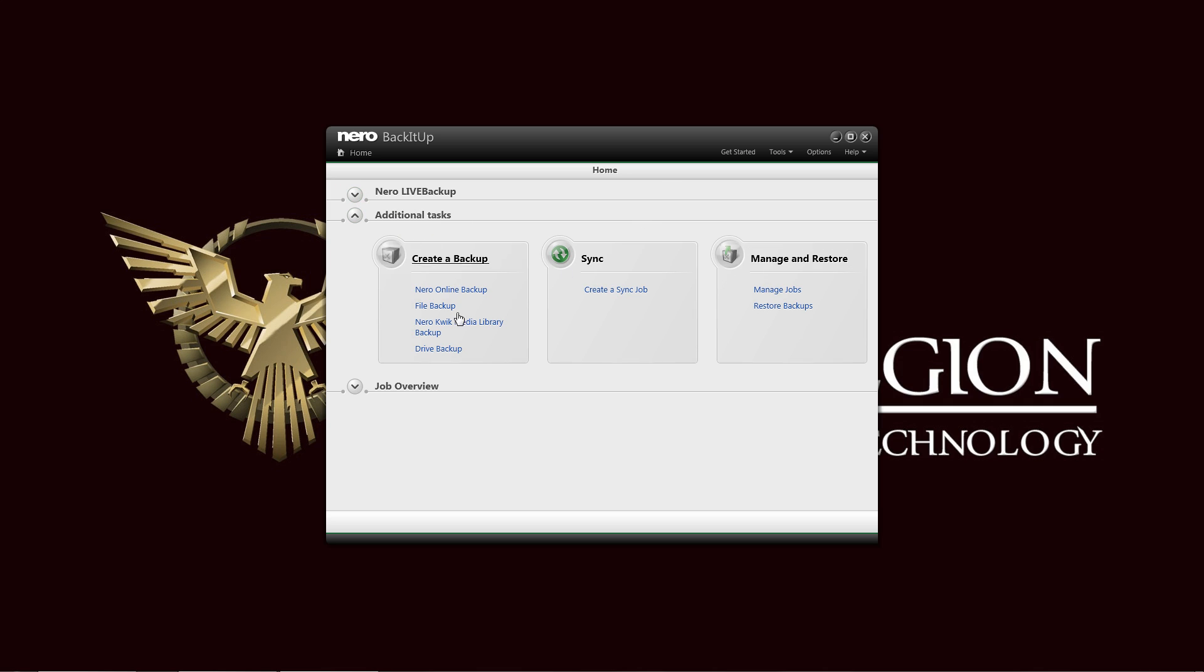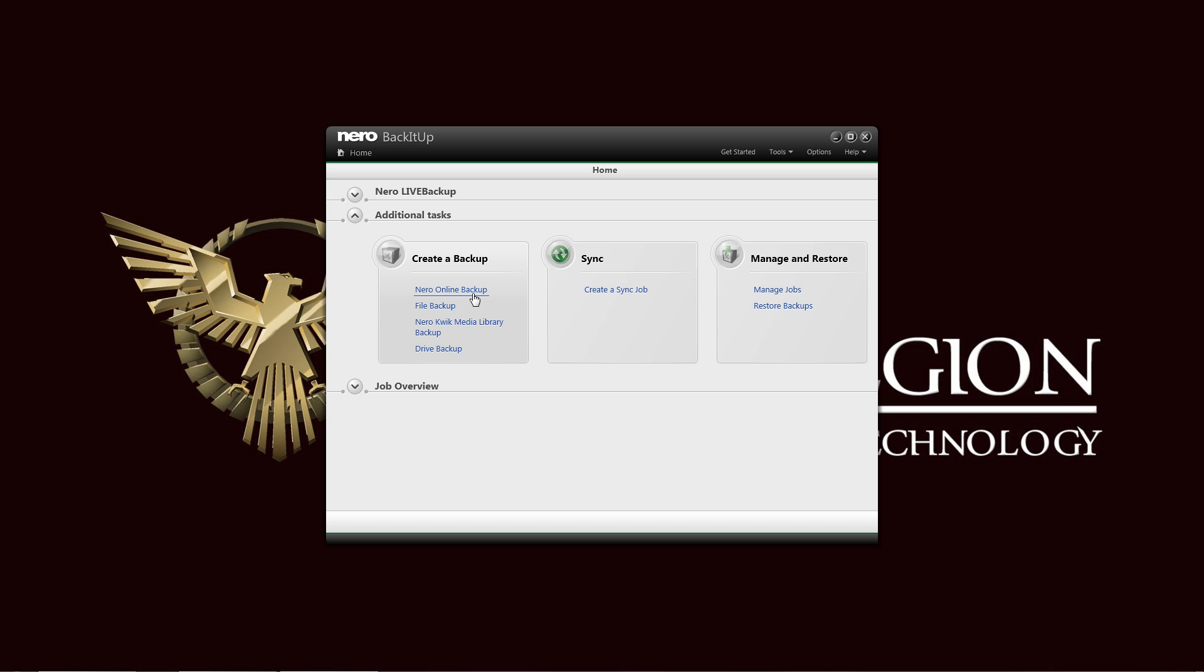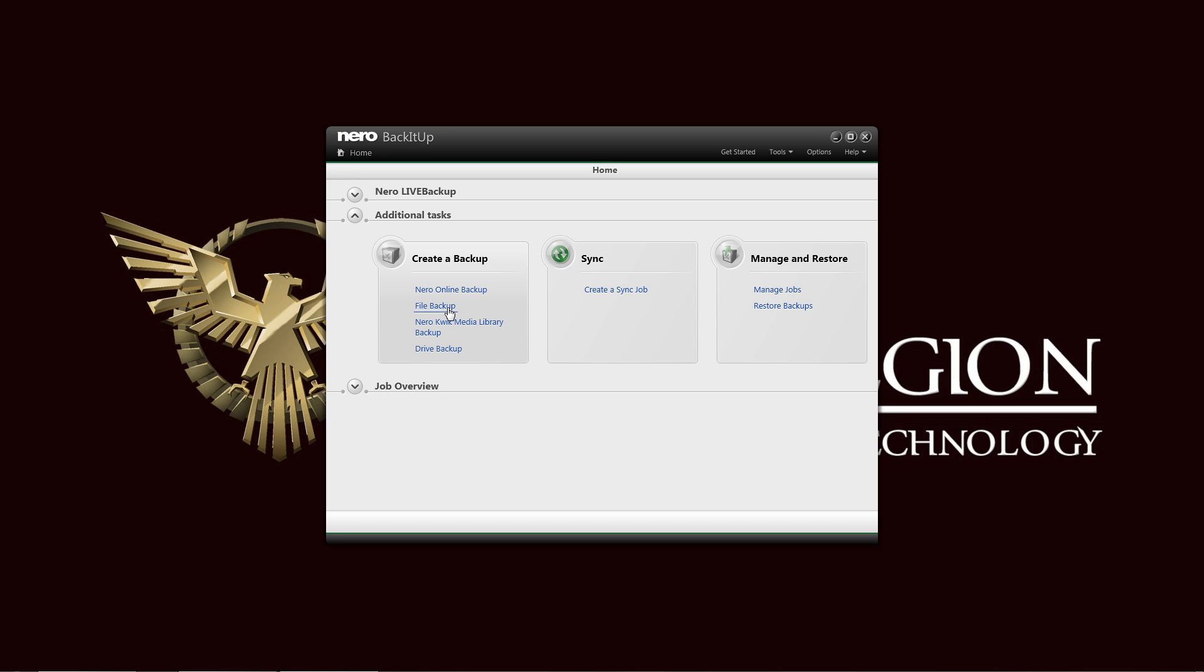You can move on to additional tasks here. You have to create a backup. You have the Nero online backup, essentially saving it to a cloud storage service. You need of course a subscription to Nero. You also have your file backup. You can file to an external hard drive, flash drive, FTP, or to a Blu-ray drive.